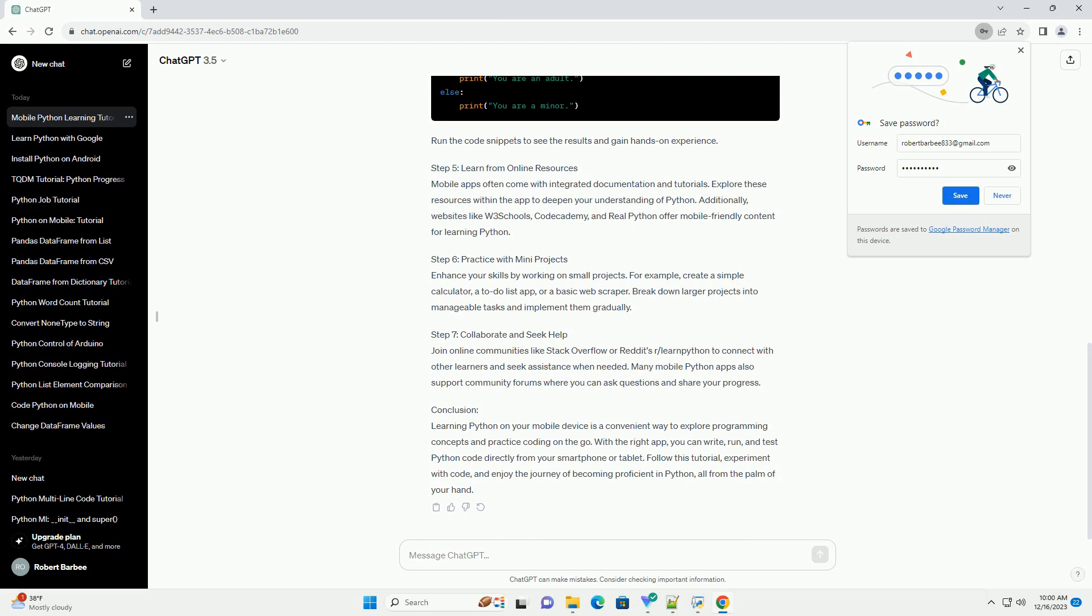Step 4: Explore Python Syntax. Take advantage of the mobile-friendly code editor to experiment with Python syntax. Try creating variables, using loops, and working with conditional statements.